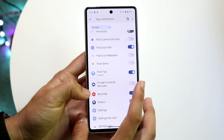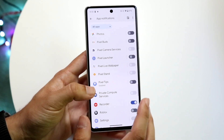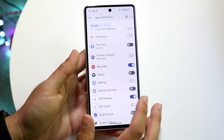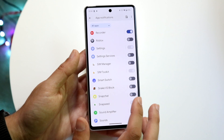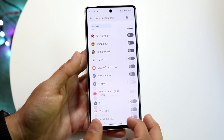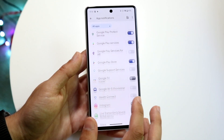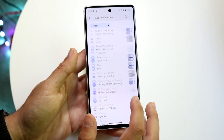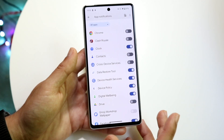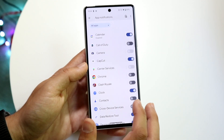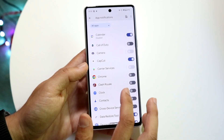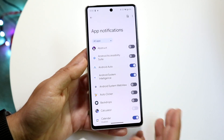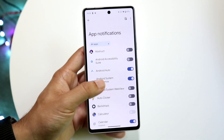The same goes for Pixel Tips, Pixel Launcher, or any of these specific apps — you can turn them all off and you will no longer be notified as you're using your phone. This has been available on Android since day one, and it's great because if you don't want certain notifications coming through, you don't have to worry about it anymore.